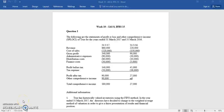In this tutorial we are going to look at IAS 8 and IFRS 15. The first question is looking at IAS 8, which is looking particularly at a change in accounting policy.